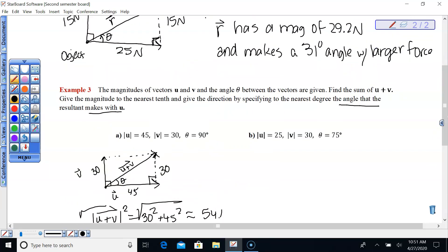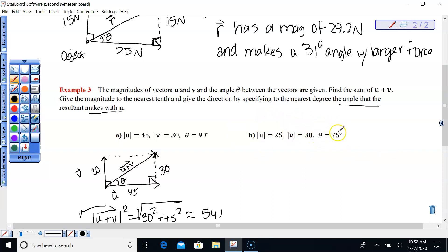All of the examples so far have dealt with perpendicular vectors — vectors pulling on an object at 90 degrees. But here we have vector U with magnitude 25, vector V with magnitude 30, and the angle between them is 75 degrees. We need to be really careful when we draw this.